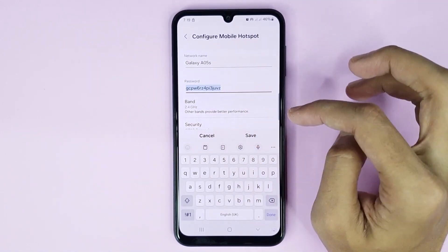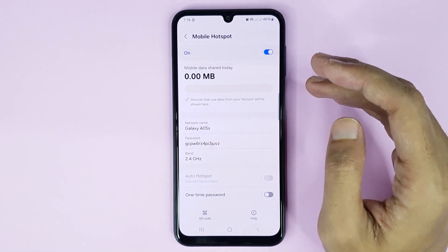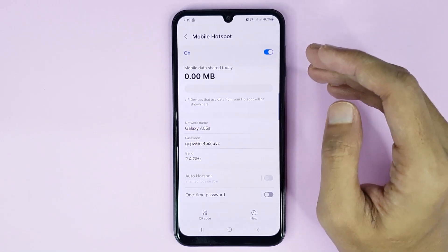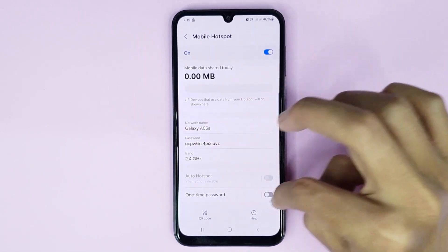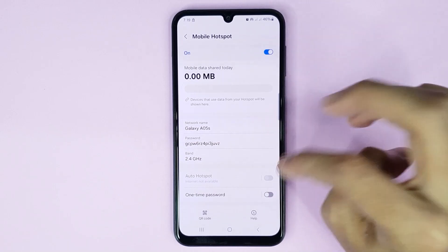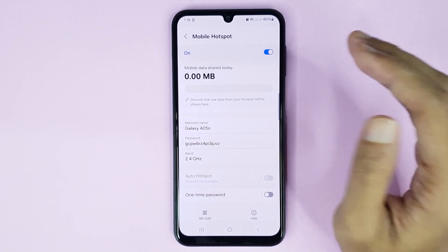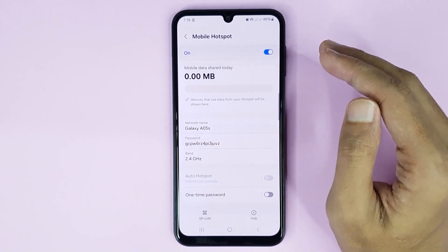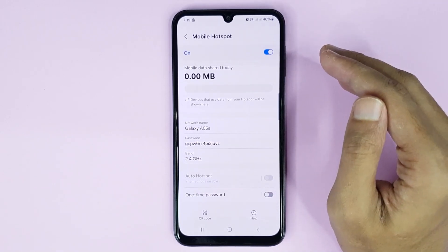If I select 2.4 GHz and then tap on Save, it's done — your mobile hotspot is ready for use. You can also use the one-time password feature from here. And that is how you can use mobile hotspot on your Samsung Galaxy A05s phone.